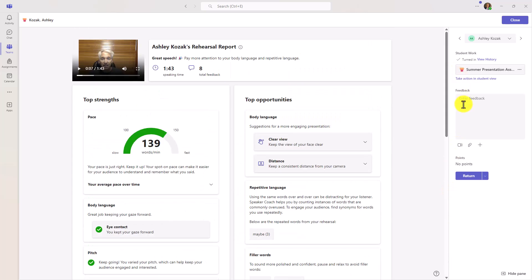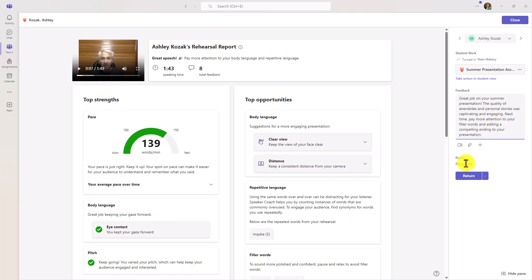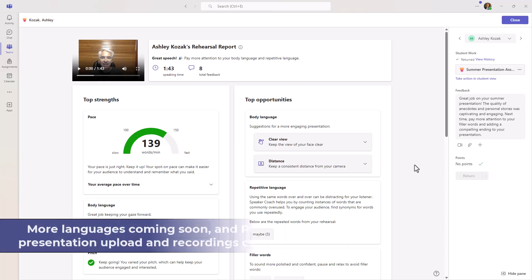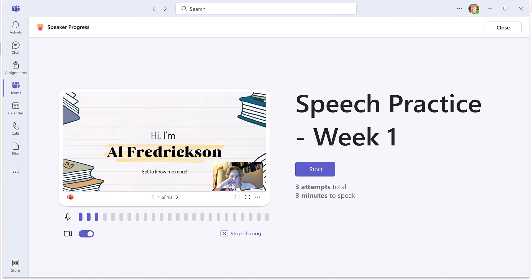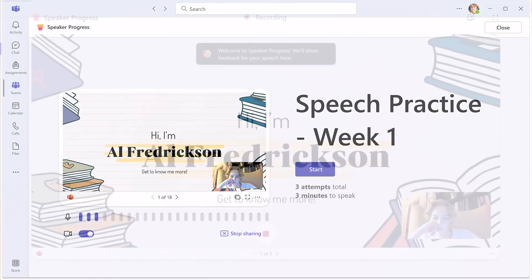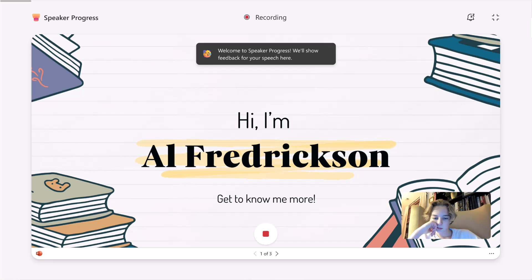Because this is a regular assignment, on the right-hand side I can still add my feedback to that student. If there are points, I could add points. I can hit Return and pass this assignment back to the student. Speaker Progress is fully available and rolled out globally today. This is version one. More languages are coming very soon, and the ability for students to upload PowerPoint presentations will probably be rolling out in late September or sometime in October 2024.